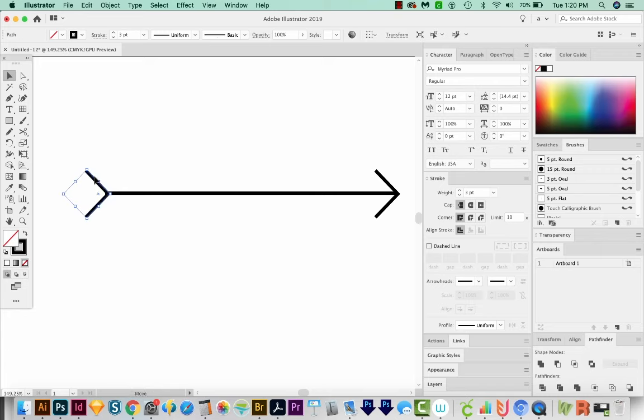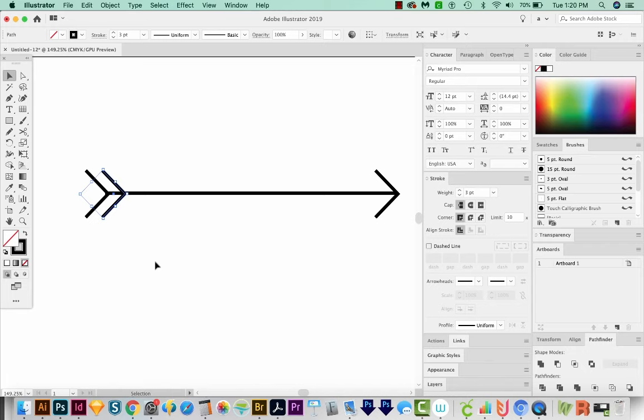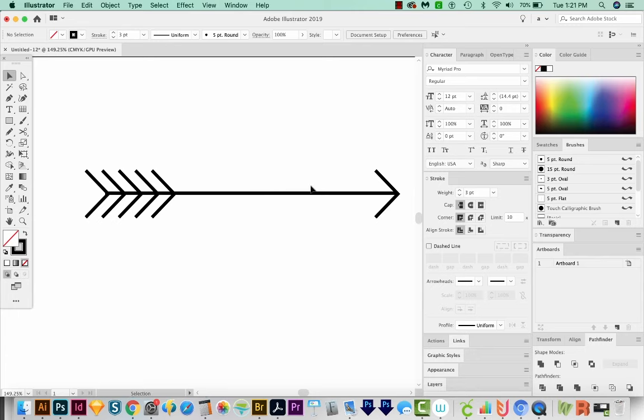Now I'll click and drag again and hold Shift and Option or Alt on PC to make another one. And I'm going to hit CMD D to make a few more of those. Now I want something in here. So I think I'll just have some circles.